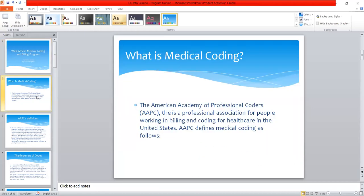So we'll start with the burning question: what is medical coding? Medical coding is a profession in the health industry and it is a global program. I'm going to define medical coding using the accrediting and certification body — the American Academy of Professional Coders, AAPC — which is the professional association for people working in billing and coding for healthcare in the United States.